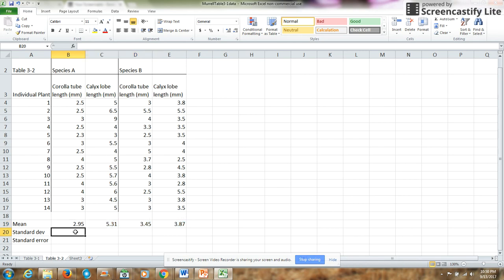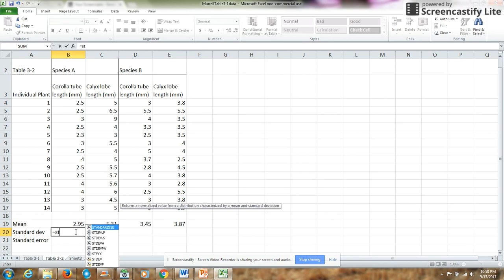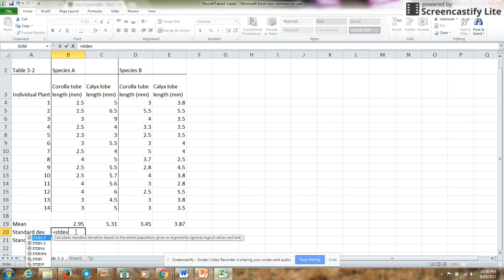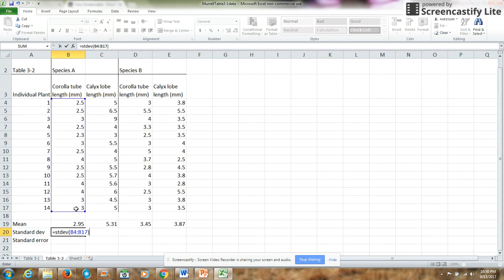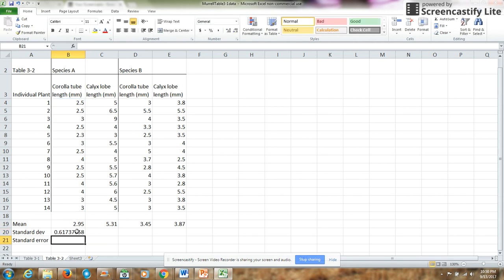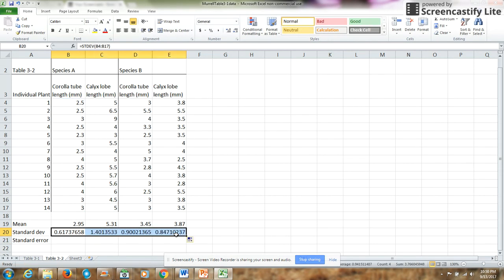Standard deviation formula is STDEV, parentheses. Again, I choose my data, close the parentheses and enter. There's my standard deviation.